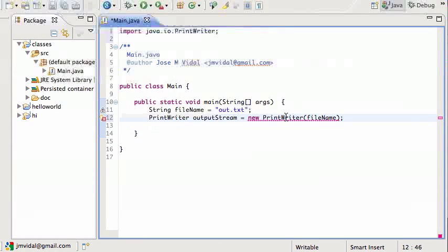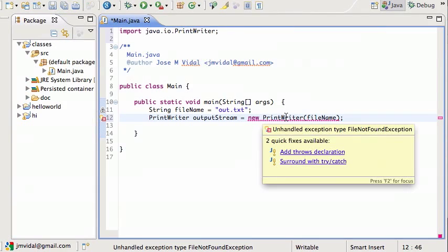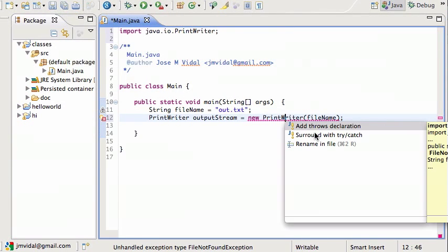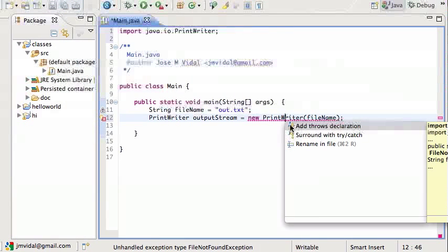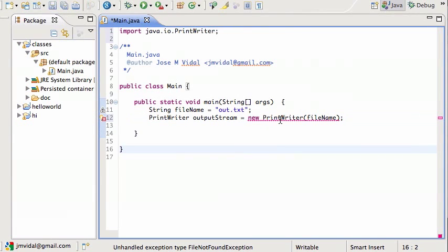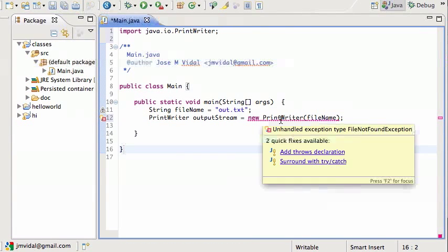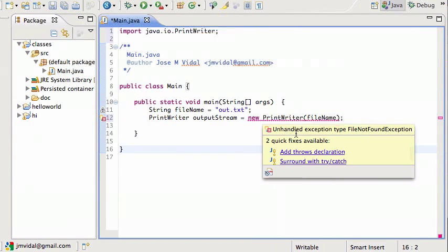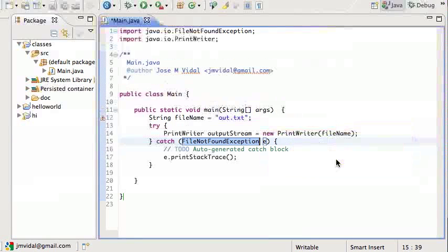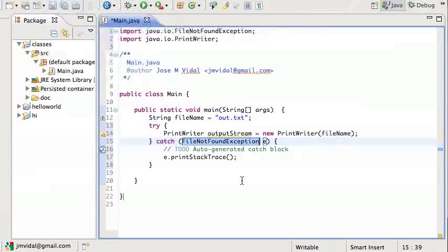I have a second problem here. The PrintWriter can raise the FileNotFoundException and I'm not handling that. So I need to handle that. I'm going to surround this with a try-catch block.